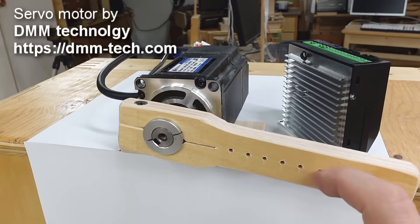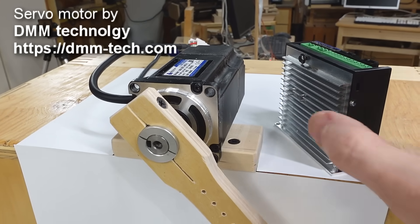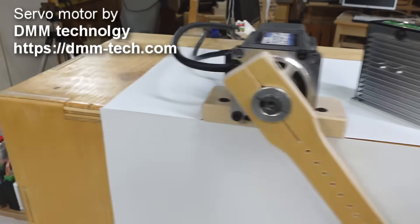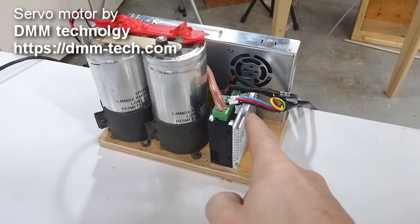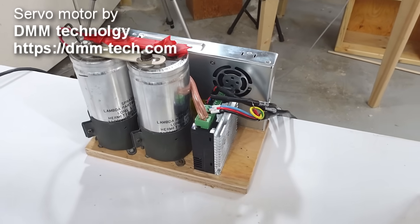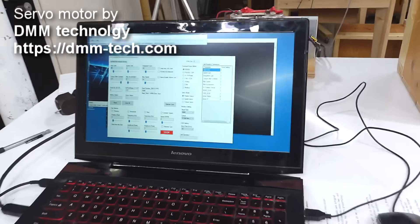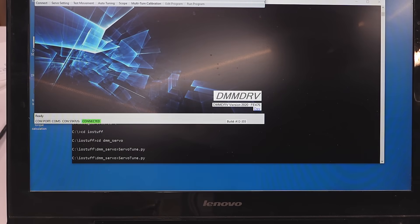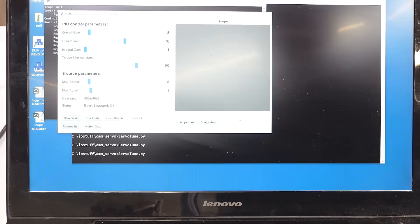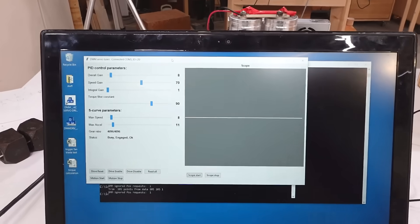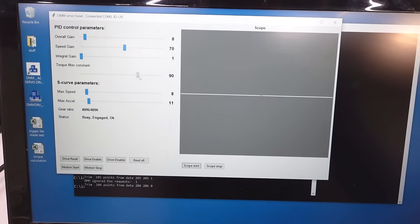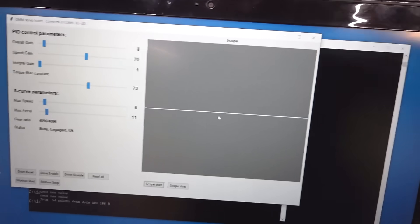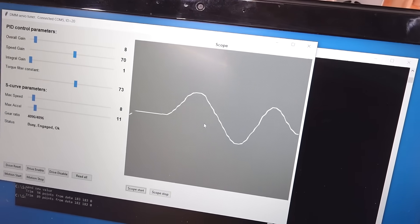Here we have a servo motor whose controller implements a PID controller. The controller is hooked up to a beefy power supply. This servo is from DMM Technology, and they provide a program for tuning the parameters — but I don't like that program much, so I wrote my own. On mine, if I move a slider it becomes active right away, and I can also see a scope screen of the motor position at the same time.